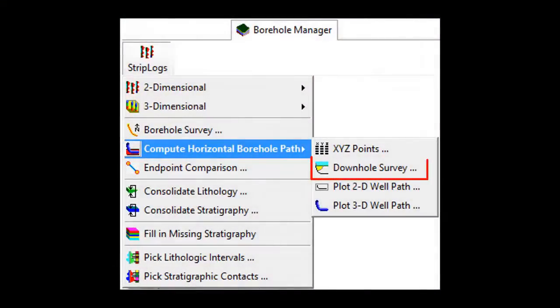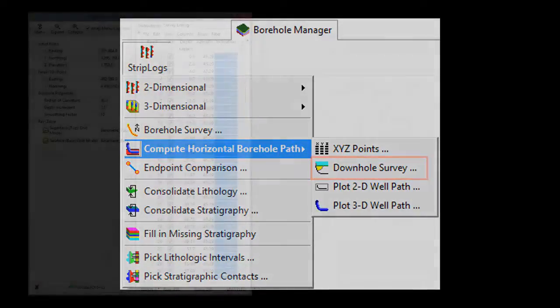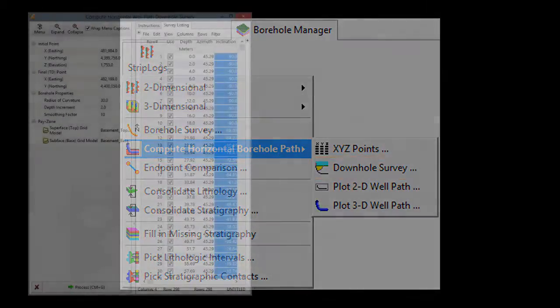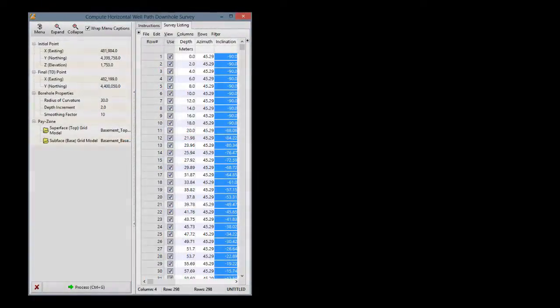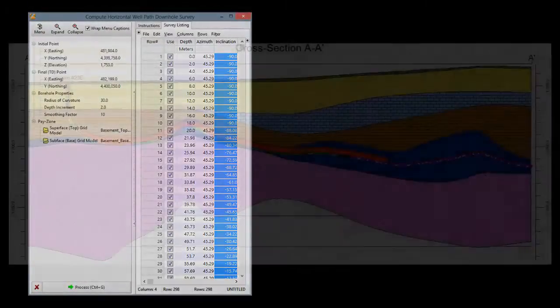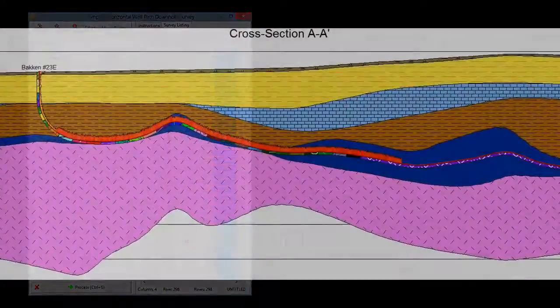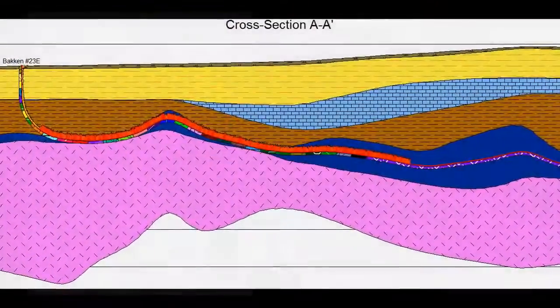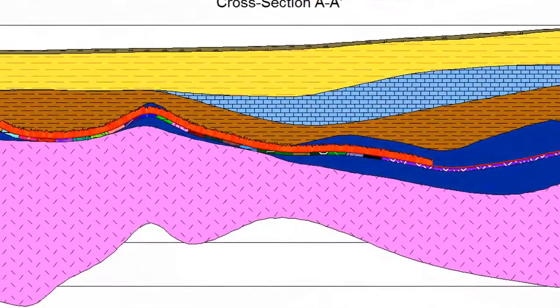The Downhole Survey program performs the same computations as the XYZ Points program, but it creates a table which may be used as the downhole survey input for a well within the borehole manager. This is useful when plotting profiles depicting the well relative to the known stratigraphy.